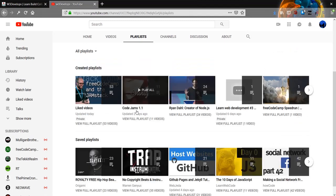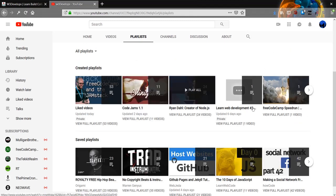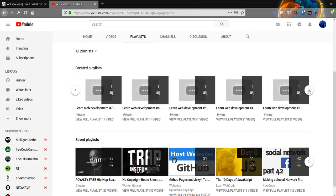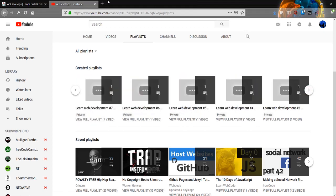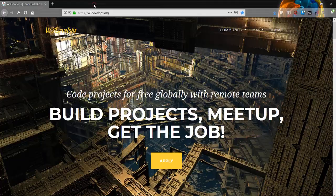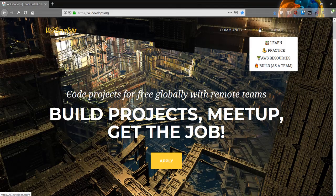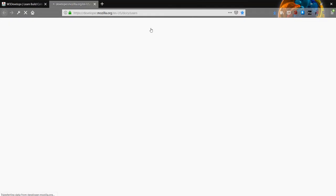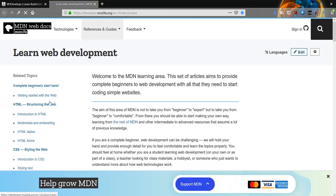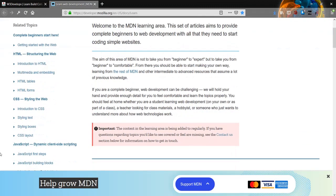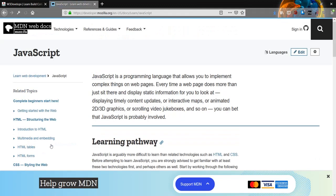So let's begin. We're gonna go here to MDN, it'll take us to Mozilla Developer Network, and then we're gonna scroll down to JavaScript.